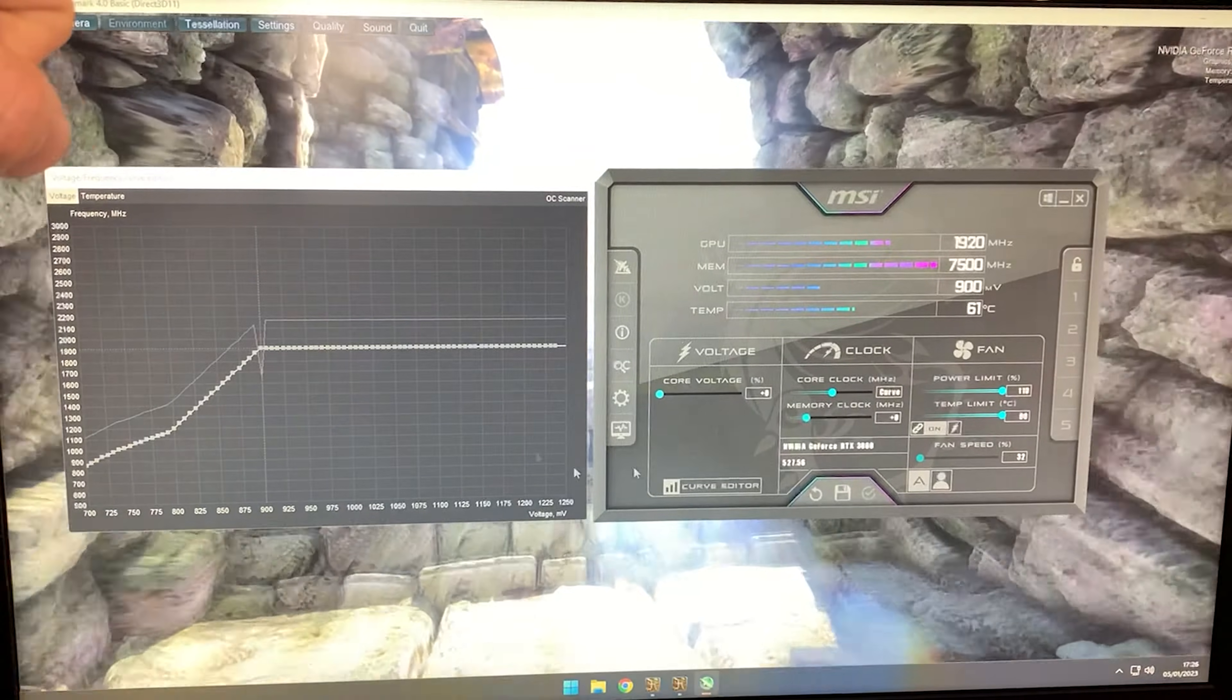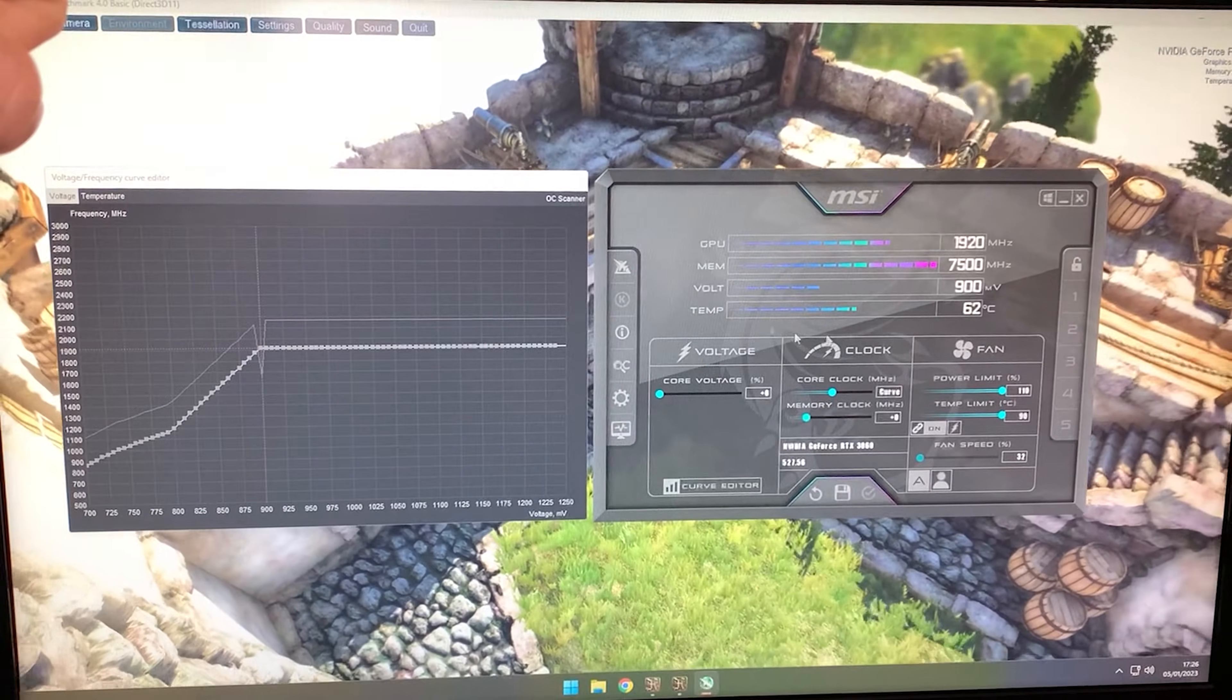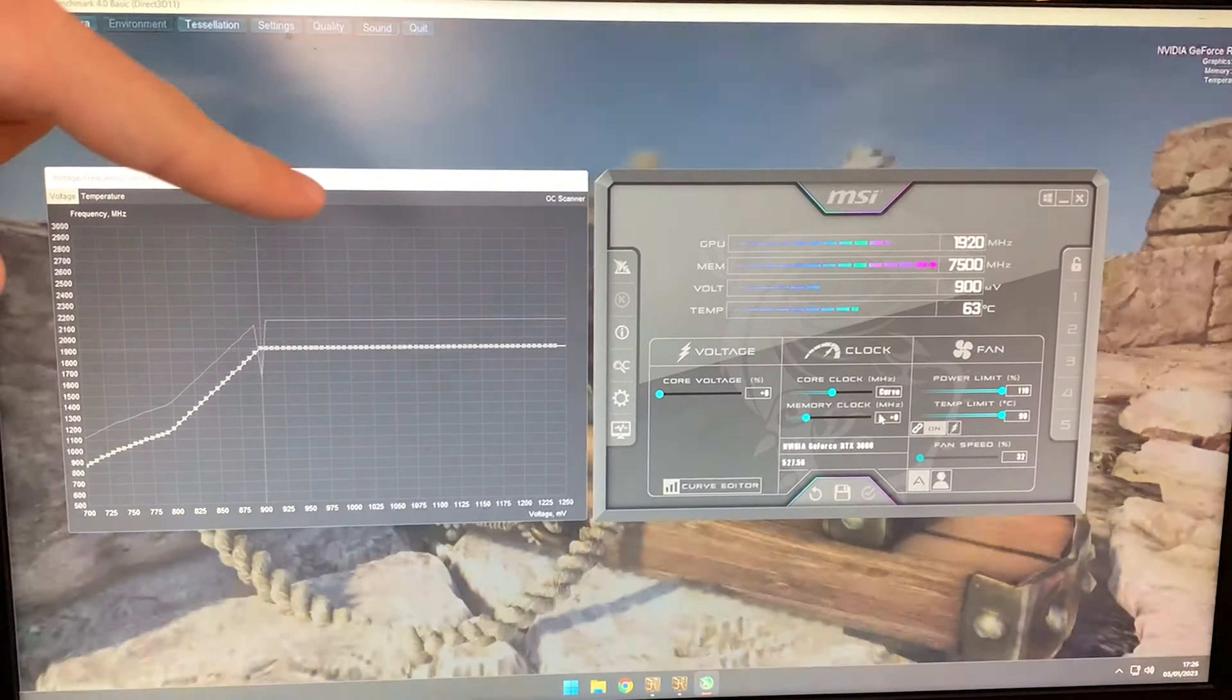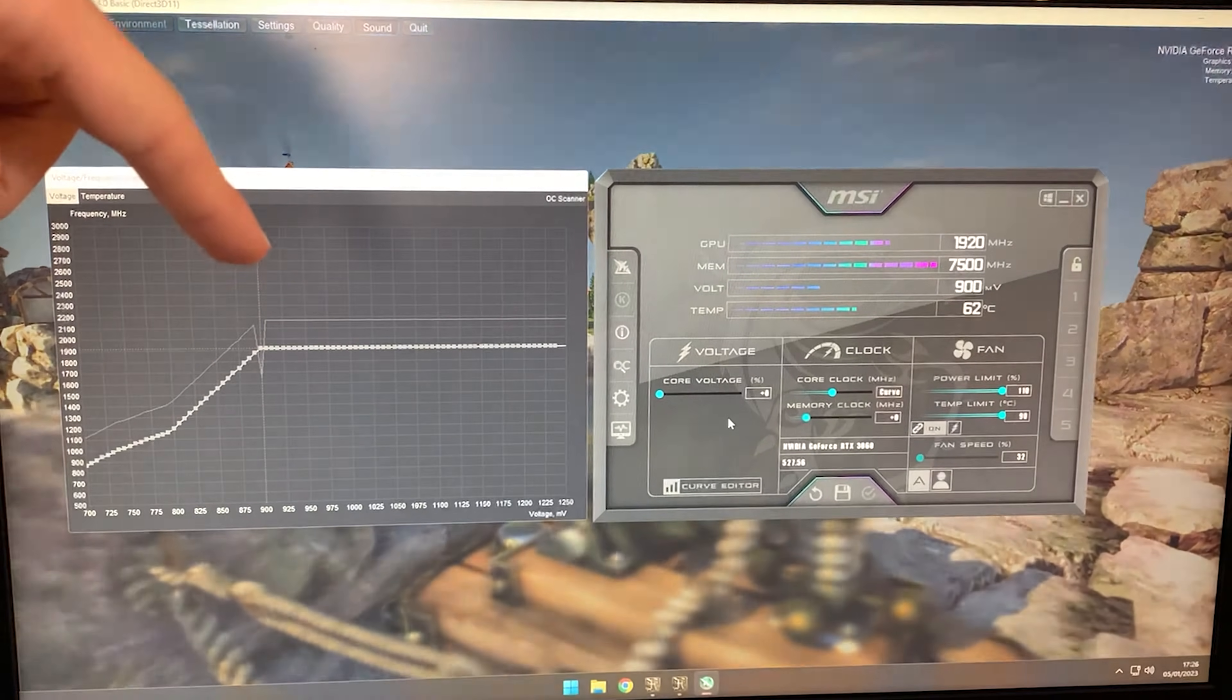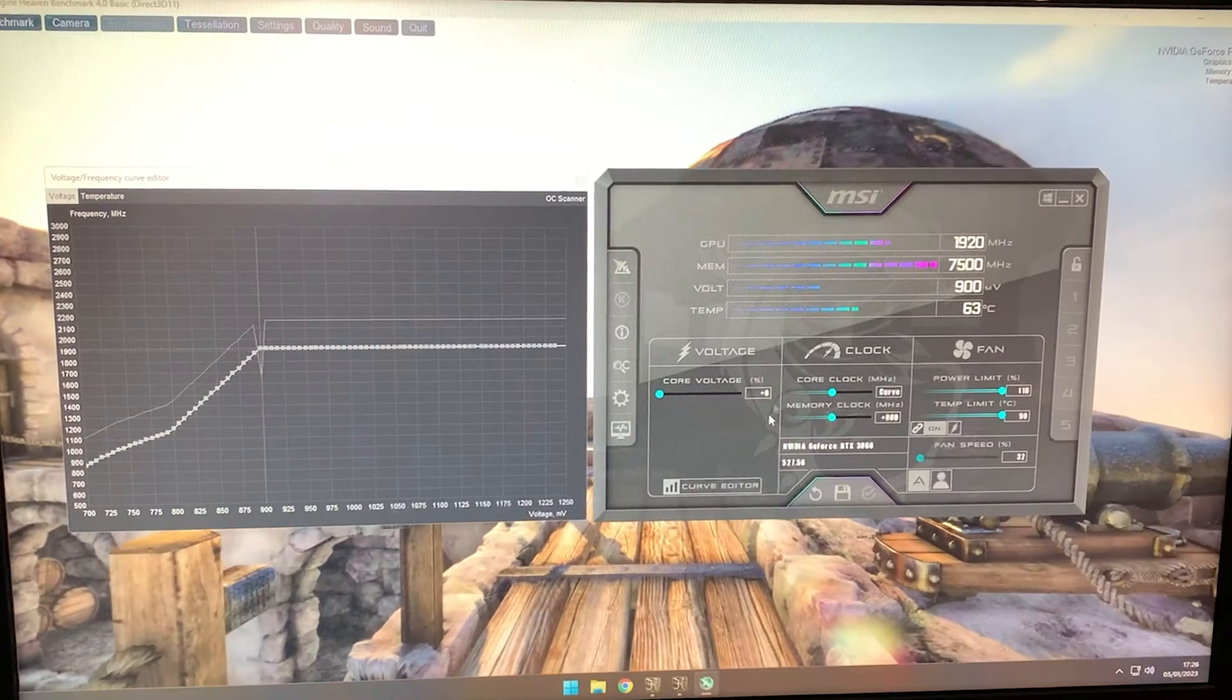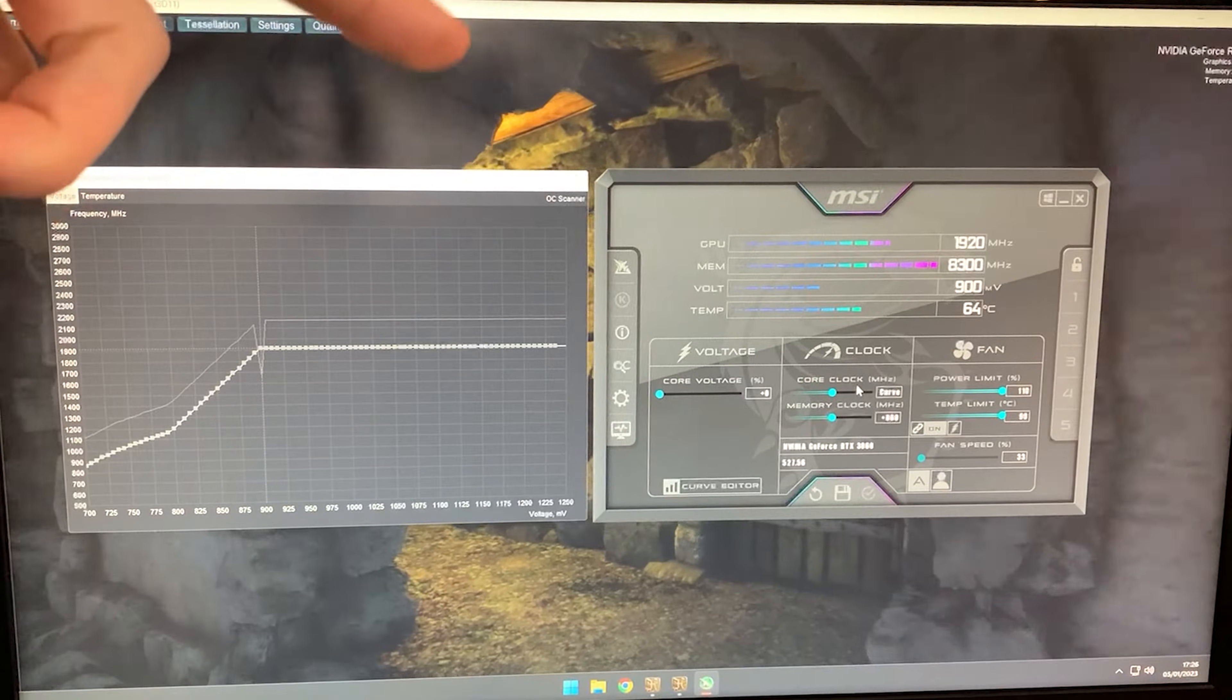For the memory clock, if you have an RTX 3060 8GB or 12GB, or anything except the RTX 3060 Ti Plus, you can increase this to +800 and hit apply. This will work fine and give you a nice FPS boost, so I recommend it.